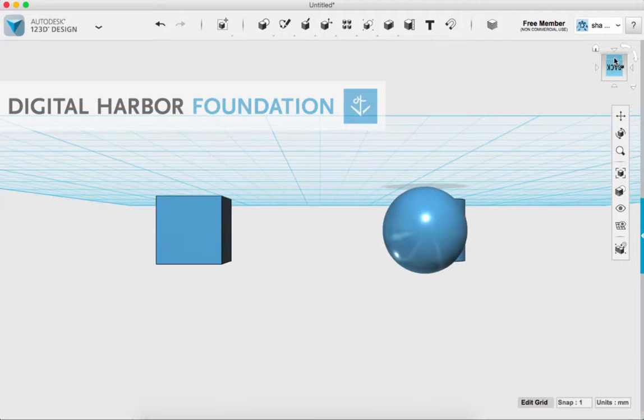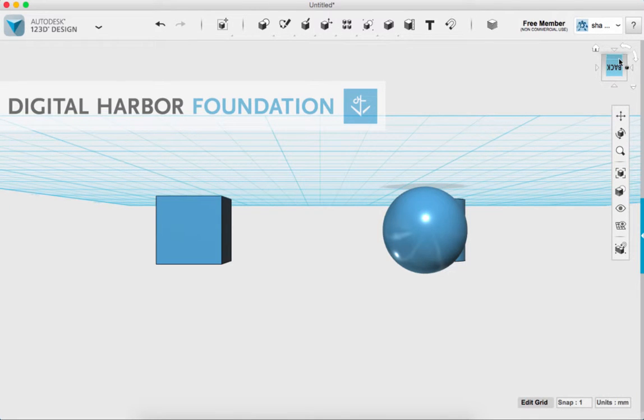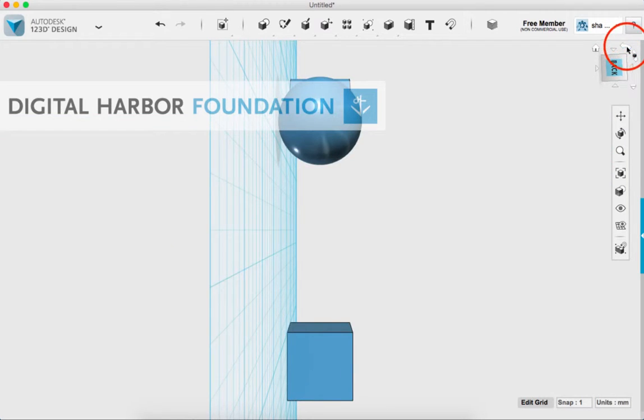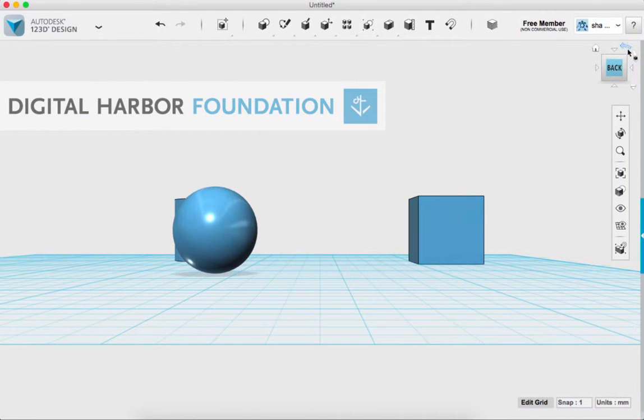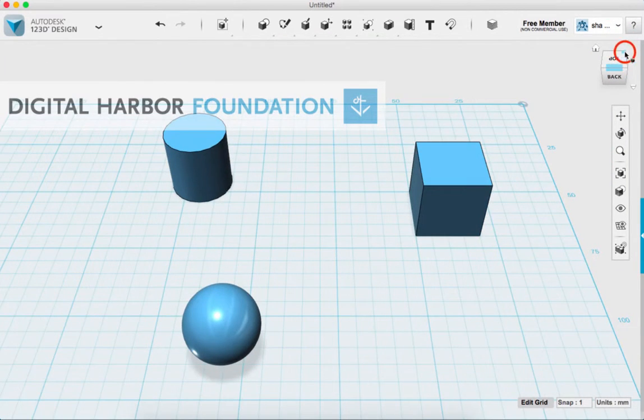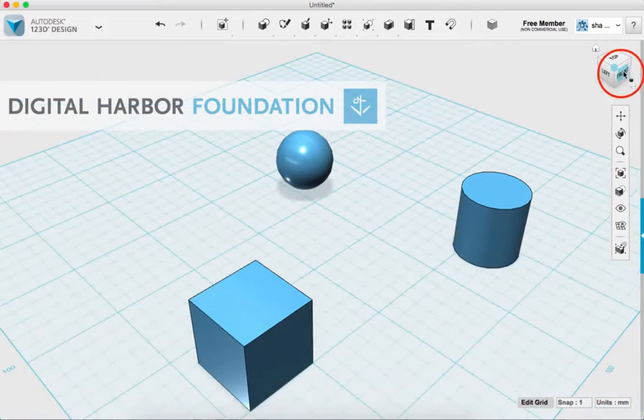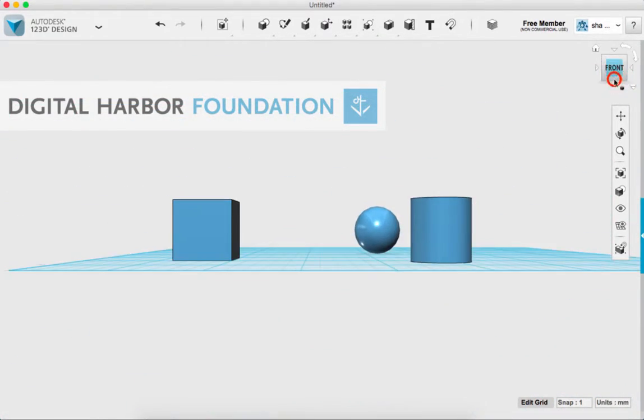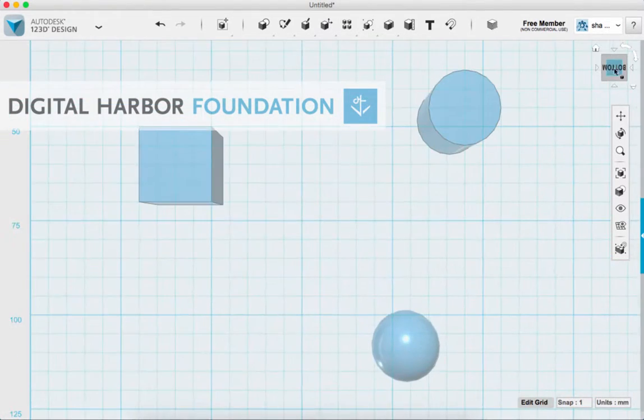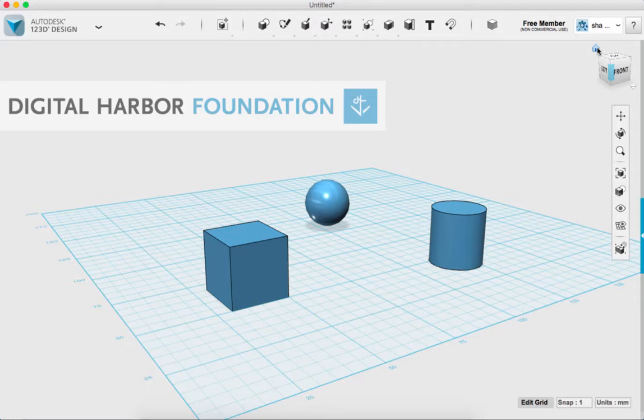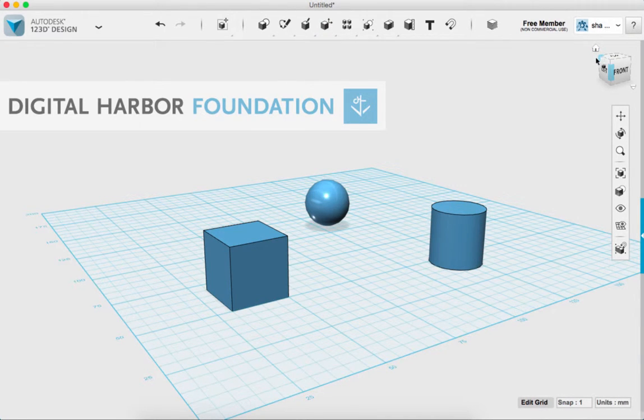Sometimes you might get turned upside down and then the easiest way to get back over is just to click these rotational arrows and it'll rotate the whole workspace for you. And if you ever get super lost, you can click the home button and it'll take you back to the original starting point.